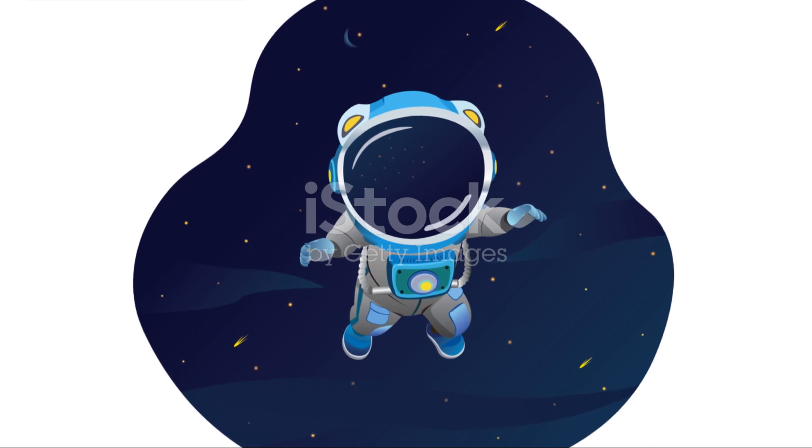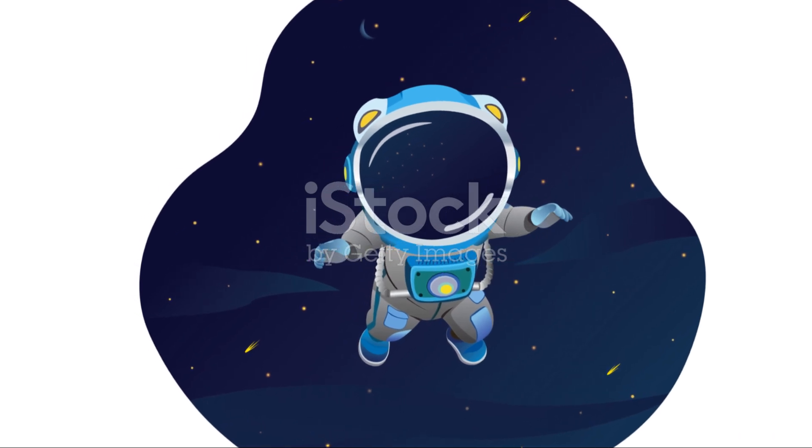Subscribe to Infinite Space and never miss an update on our latest explorations. Welcome to the journey of a lifetime.